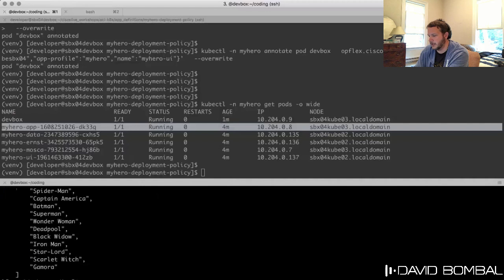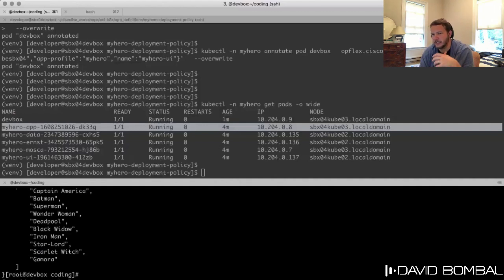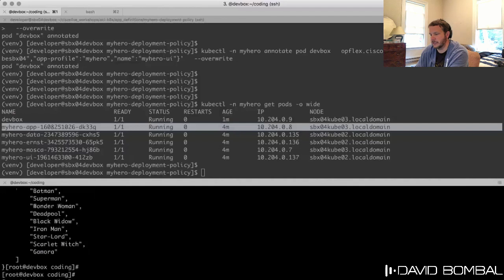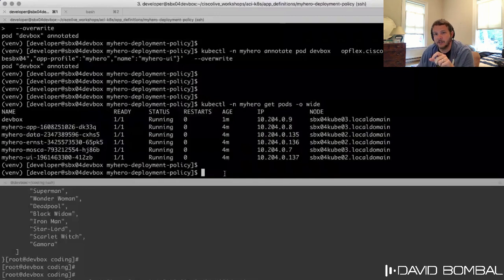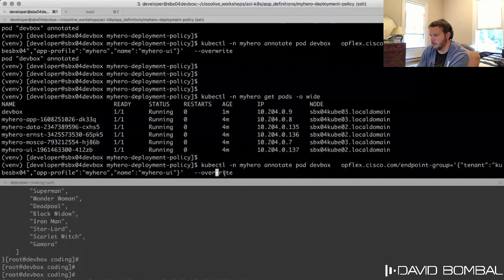But what I shouldn't be able to do is target the data tier directly. Making an API call to the data service at 10.204.0.135 with key 'secure-data' — and if I let this sit it will time out, because the traffic from the UI EPG is not allowed to reach the data tier. ACI is preventing it from going through. The segmentation is working — I cannot access the data service from the UI security segment.